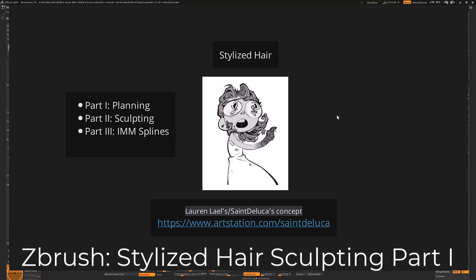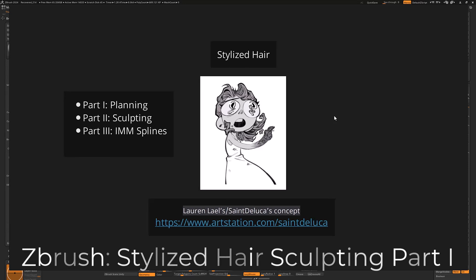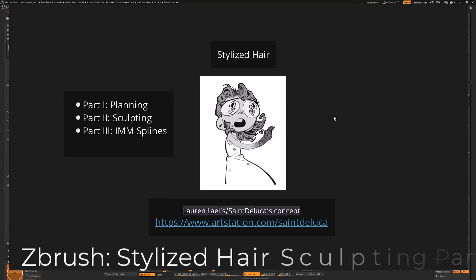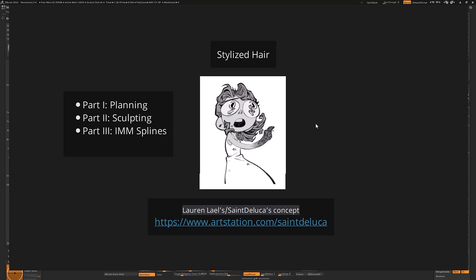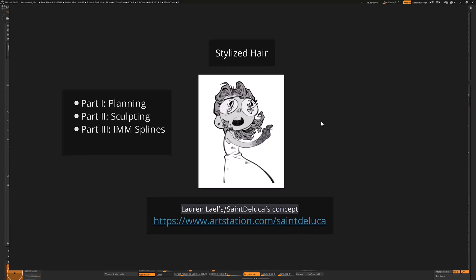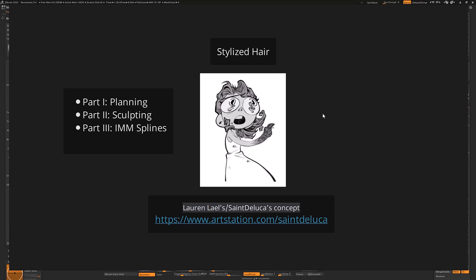What's up? So this is a tutorial about creating stylized hair with ZBrush. I'm actually working with a professional concept artist by the name of Lauren. You can see her information below. This is her concept here. I'll put a link in the description for Lauren so that you can find her work.